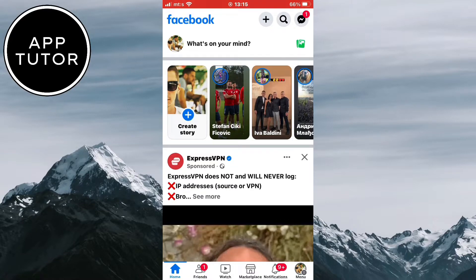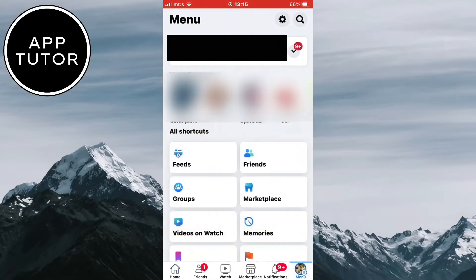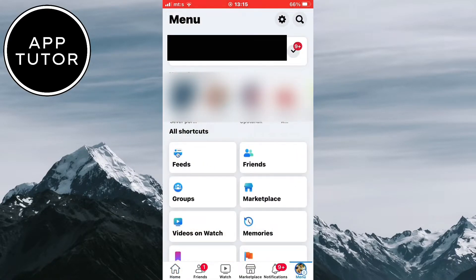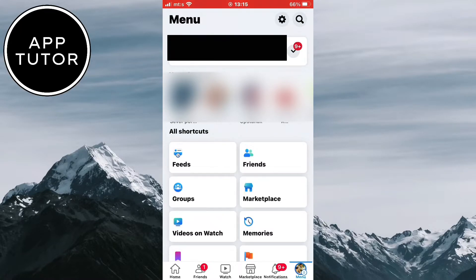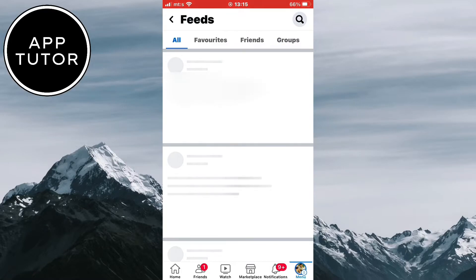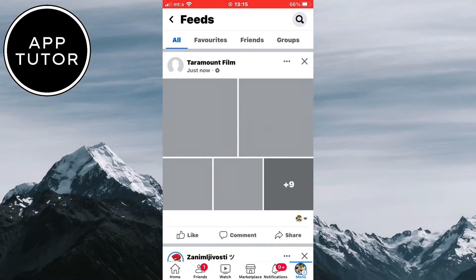What you want to do is tap on the little menu icon in the bottom right corner of the screen and you'll get to this page. When you are on this page, you want to find the All Shortcuts section and click on the little Feeds button. The Feeds button should be at the very top.